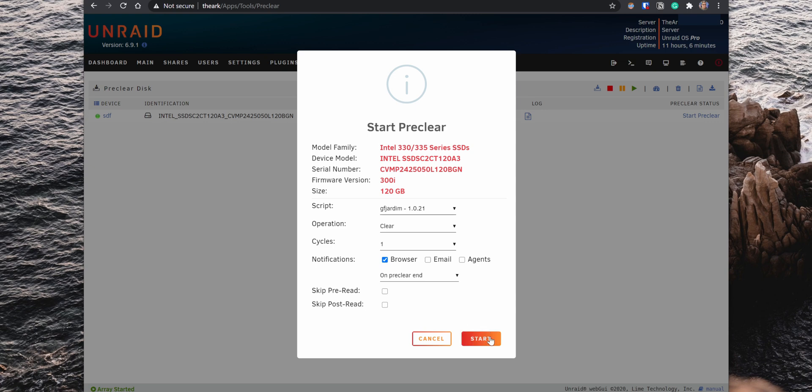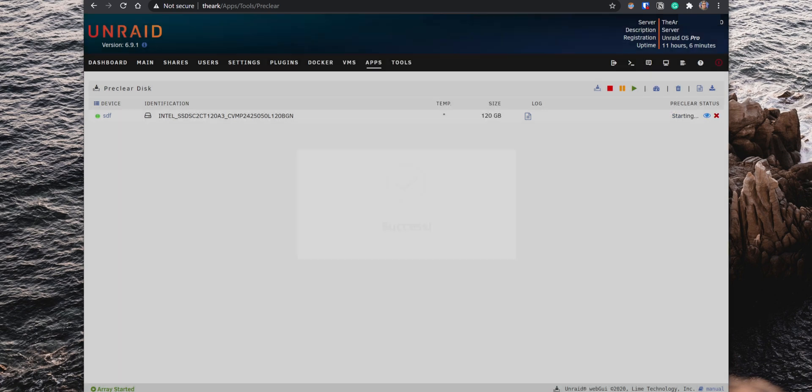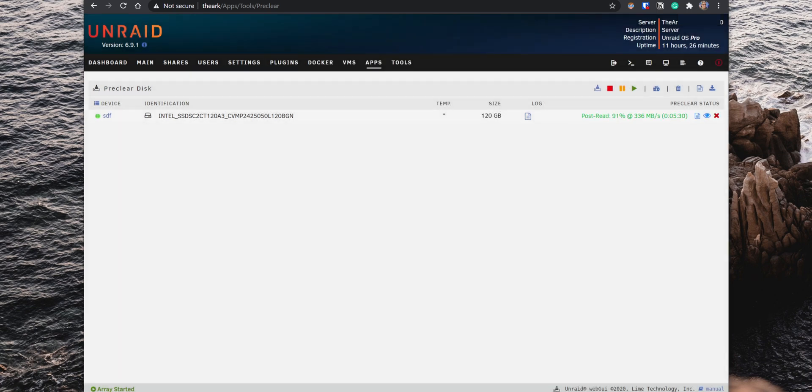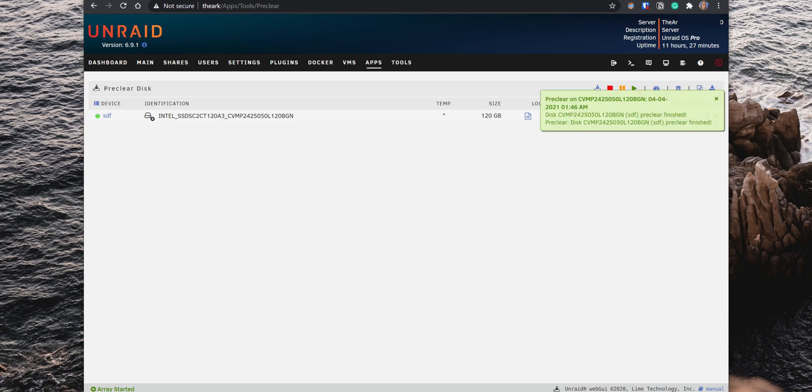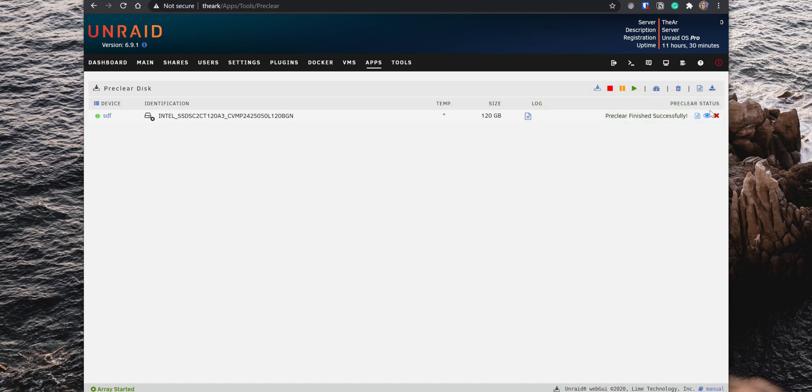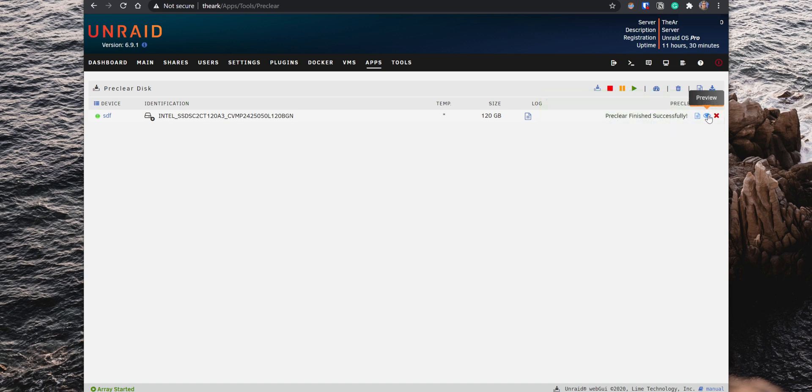When you start the test, the process can take a long time and it will vary depending on how big the drive is. When the process completes, you will get a notification letting you know that the Pre-Clear finished. You can then click on the preview icon on the right and view the Pre-Clear report.